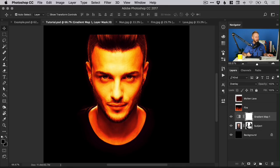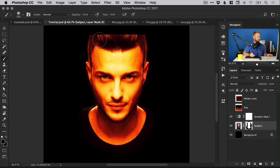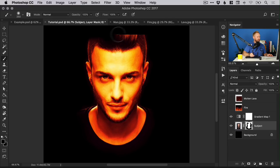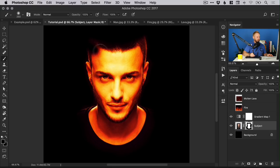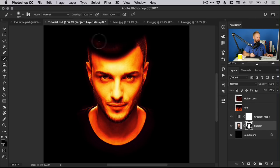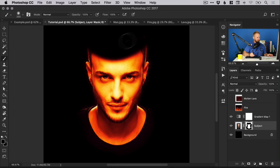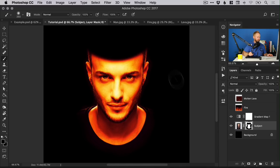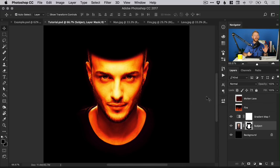Now we can go back to our subject on the layer mask and use black to remove the top part of his head. We can probably remove a bit more, following a nice curve to follow the contours of his forehead. It doesn't need to be perfect because now we're going to switch on our fire layer.